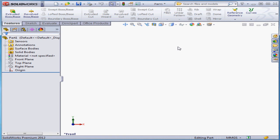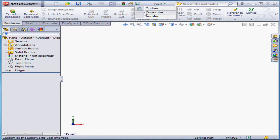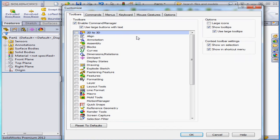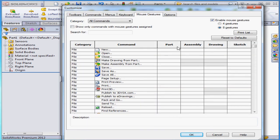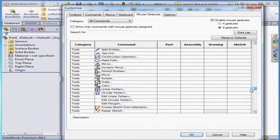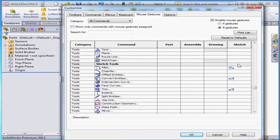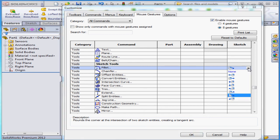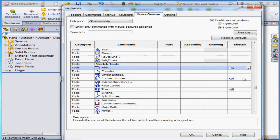Another way to launch the Customize dialog window is from this menu here — just scroll down and select Customize. Let's go back to the Mouse Gestures tab. Here's where we set the various commands for the gestures. Check here to enable or disable the mouse gestures. You can choose a four gesture wheel or an eight gesture wheel. Let's scroll down this list of categories and commands. Here are some assigned gestures for the sketch environment. The Sketch Fillet command is down and right, and if you like, you can select a different gesture from this drop-down menu.